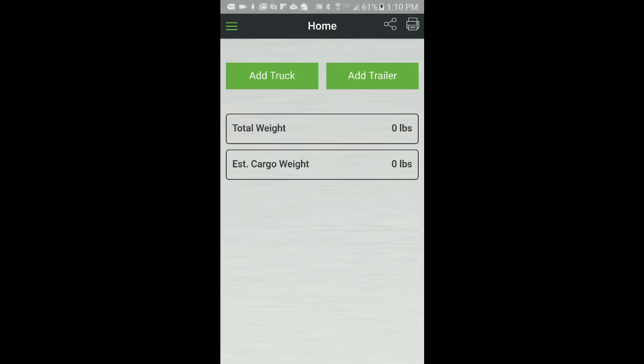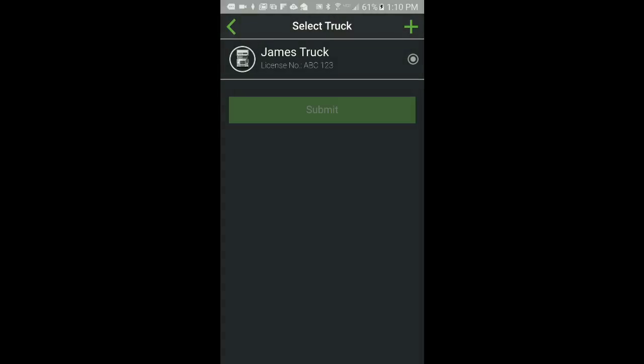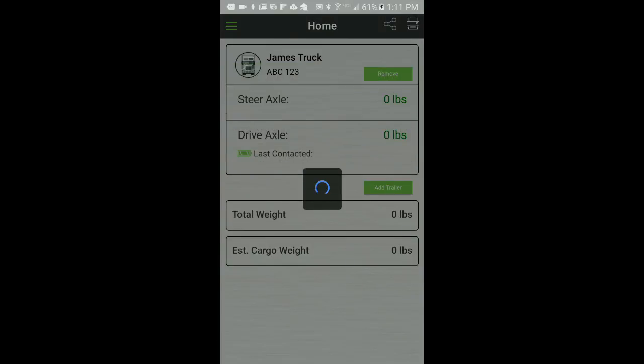From the home screen, click on the Add Truck button. From the Select Truck screen, select your truck and click Submit. The home screen will show the selected truck.